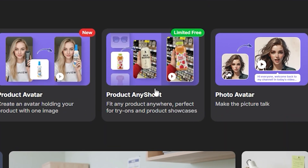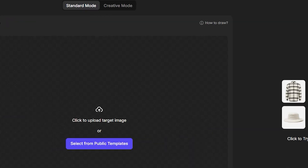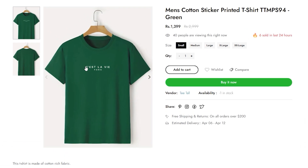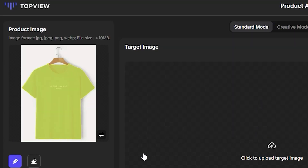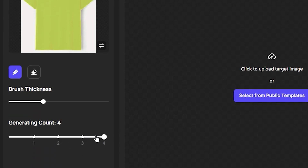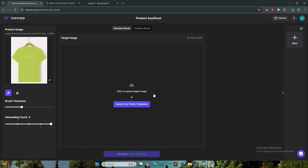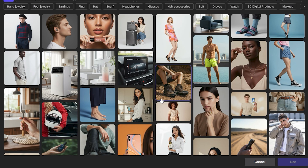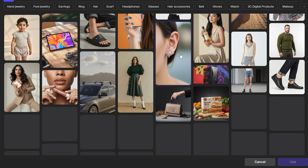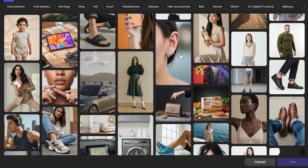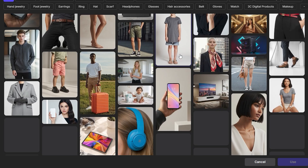Now let's try the product any shoot. Inside product any shoot, you can upload any product. For example, I want to upload this t-shirt, so I will simply upload the image. The AI automatically makes the selection, and you also have the option to erase or restore any part. Then you can select the number of images — let's go with four. From here, you can select public templates or upload your own images. The templates cover each and every aspect: PC, hair care, fashion, and tech products.